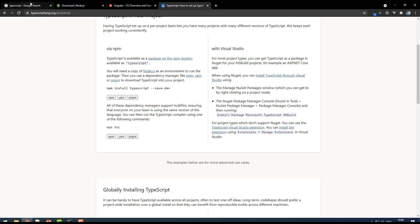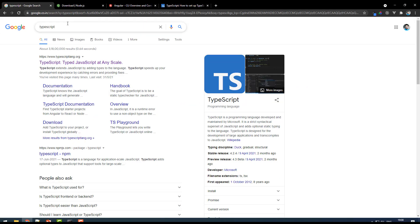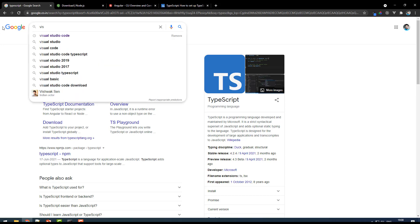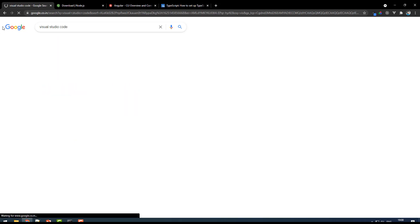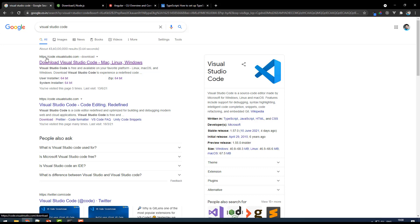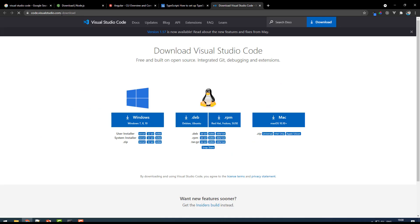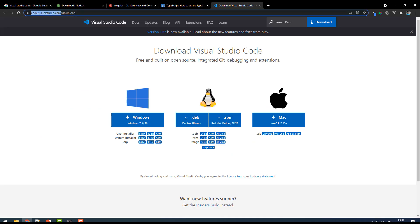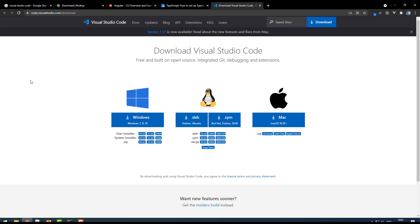To install VS Code, just go to Google and search for Visual Studio Code. You're gonna get a direct download URL for the official website. Make sure you check the official website, that is code.visualstudio.com/download.